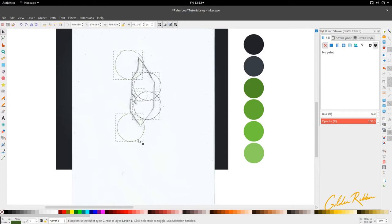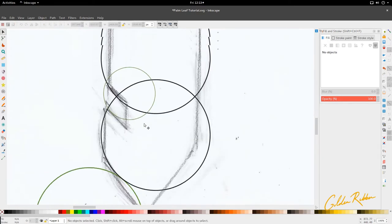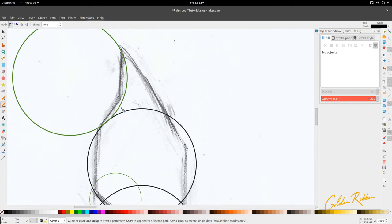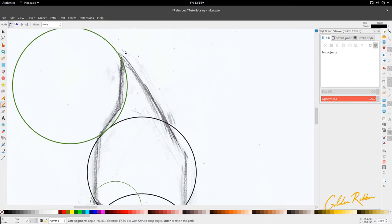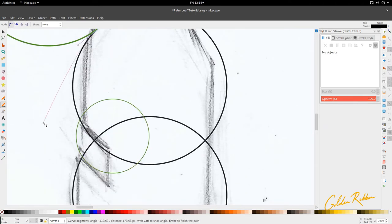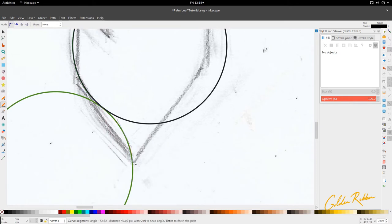Next we're going to select our bezier tool — press B or go to bezier here. We are going to follow the circle: where it cuts, we follow the outline inside; where it bulges, we go on the outside of the circle. We're going to start here and follow the circle as best we can. You can take more time when you're doing this as you don't have a time limit, but I have to speed up a bit. We're going to bring this down here and curve this in, bringing it back right here.